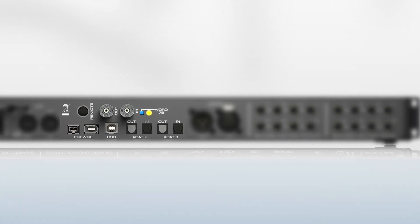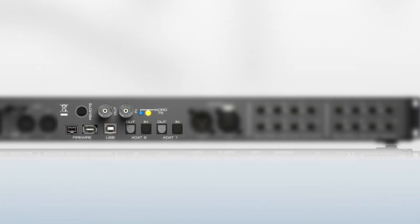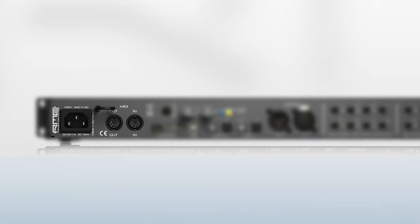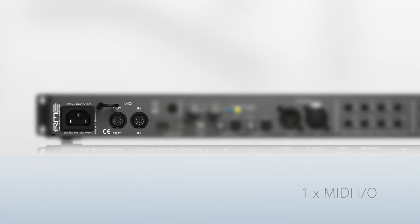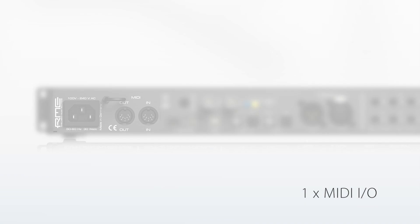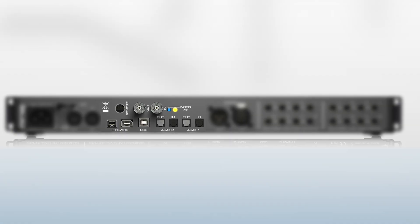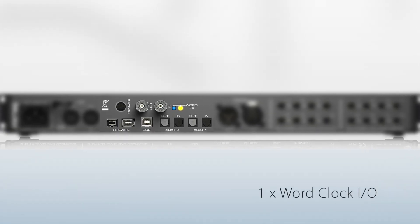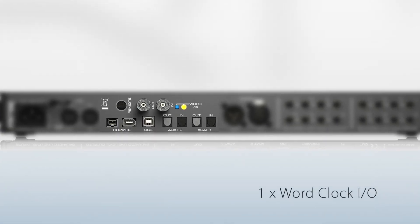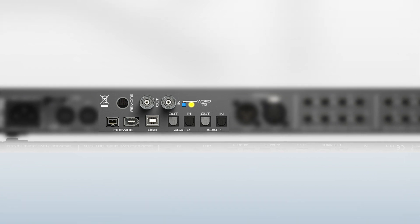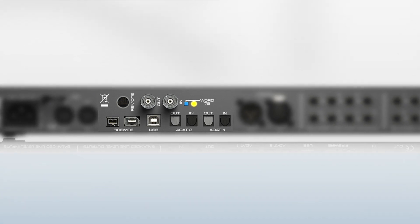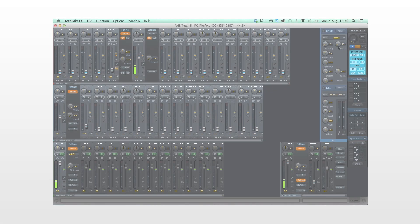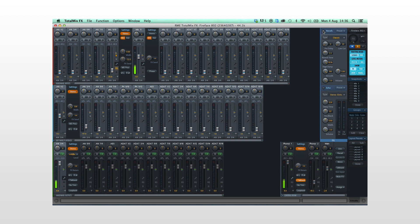Additionally, the Fireface 802 sports MIDI in and out for connection to synths and controllers, and a word clock I/O to allow the Fireface 802 to sync to an existing master clock or act as the master clock of a digital system.